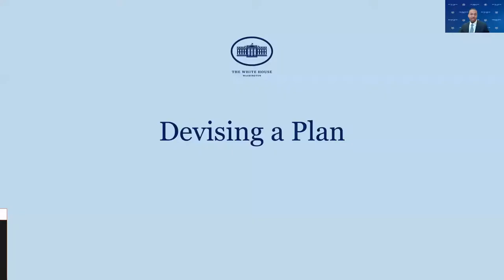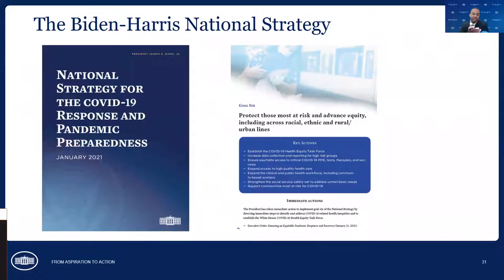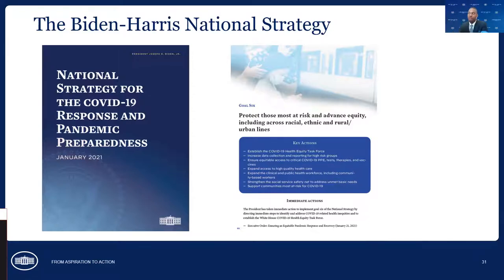Once you have a mechanism, a way of measuring, a way of naming and setting your target for health equity, it comes down to devising a plan. The president on day one released the national strategy for the COVID-19 response and pandemic preparedness. Even though I work at the White House, I still have an activist and advocate mentality in my equity work. Seeing that goal six was all about protecting those most at risk and advancing equity — including across racial, ethnic, rural, and urban lines — was really big and valuable.